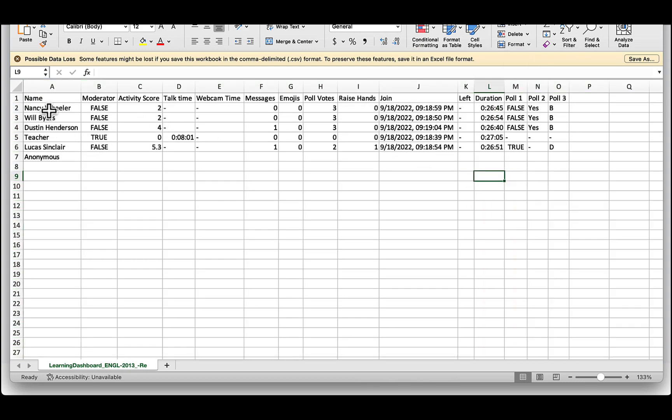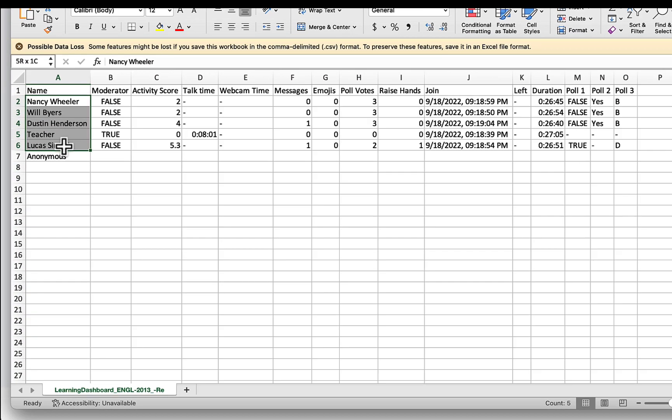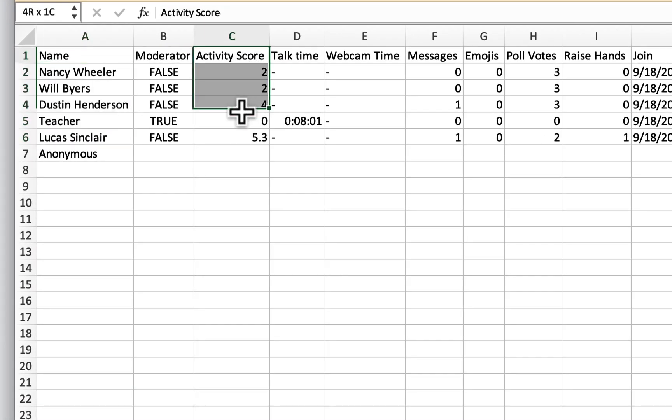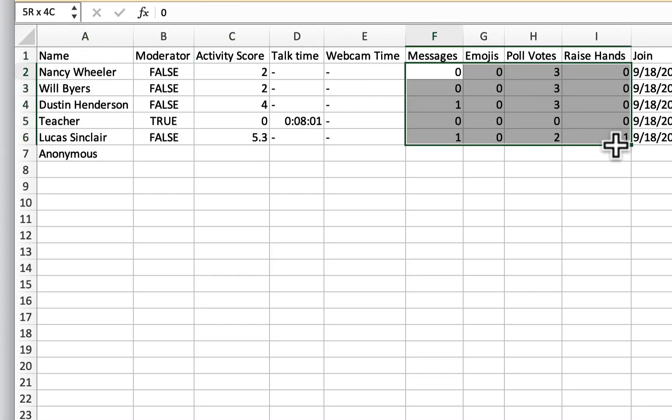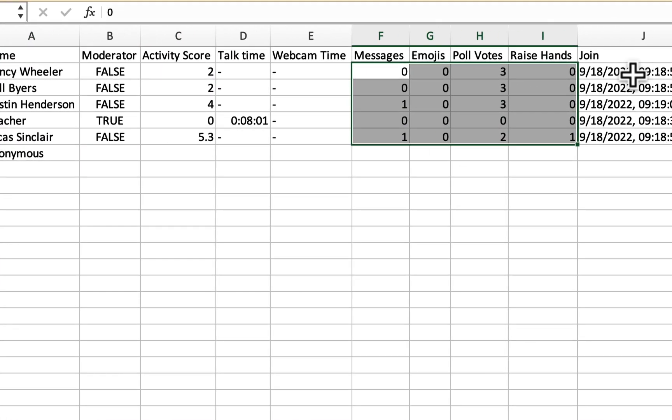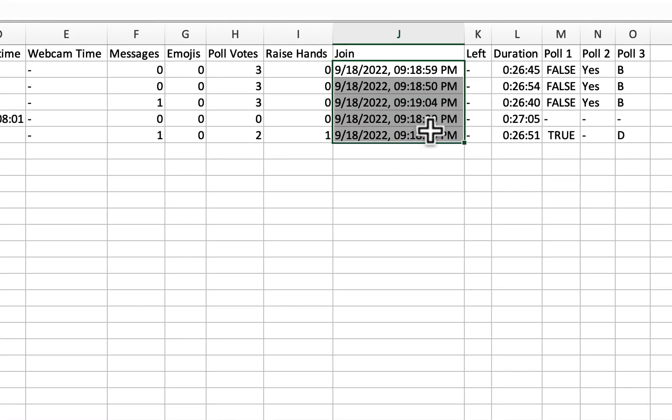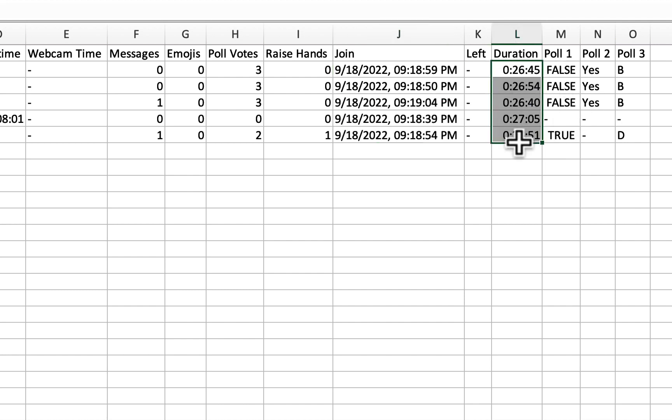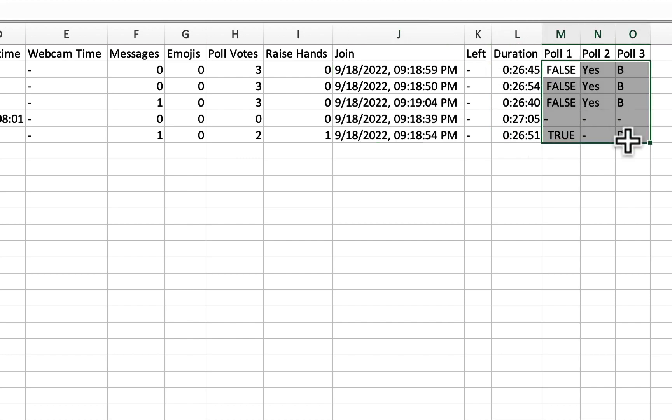And now you can see all the students, you can see their activity scores, you can see the activities they did, when they joined, and you can see the duration they've been in the class, and the responses to all the polls. This data is now available for you.